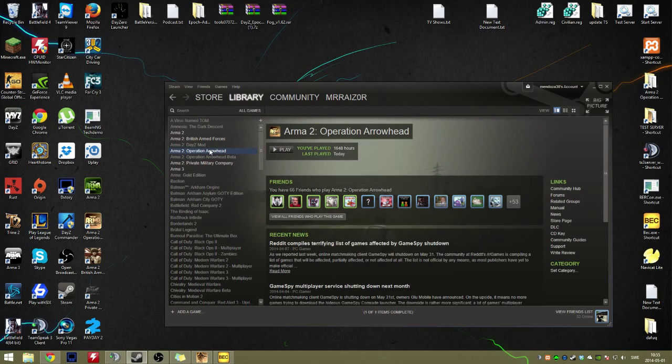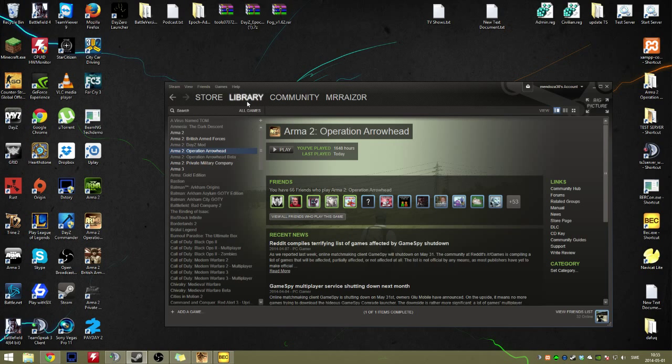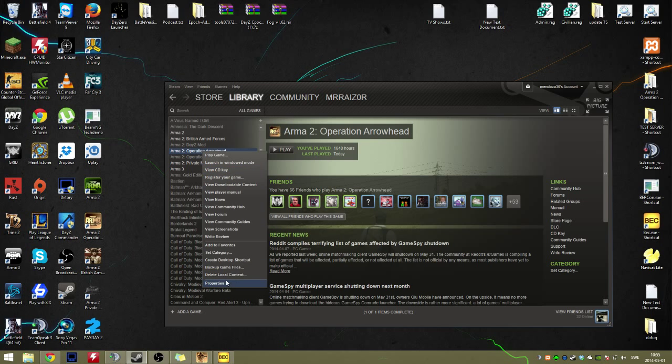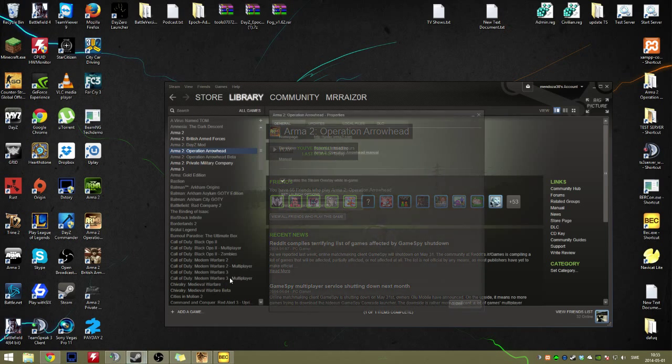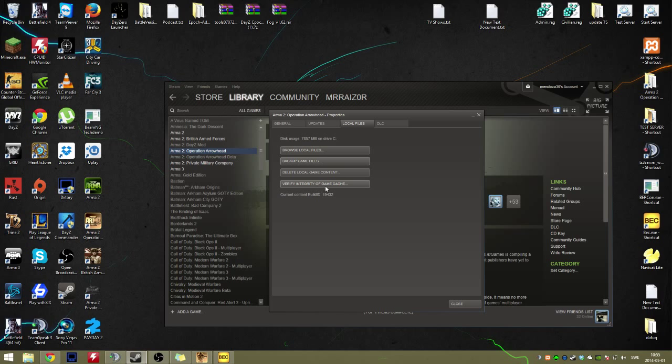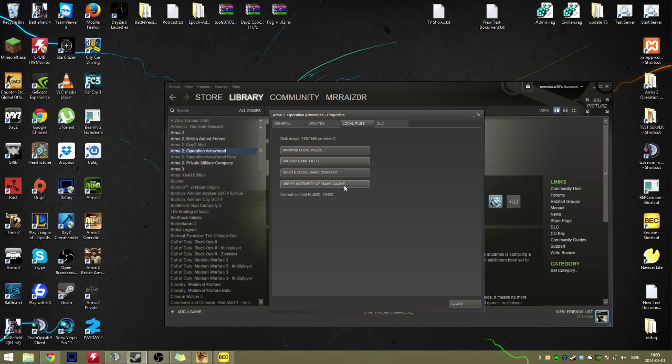The first step is to right-click. If you're going to Steam library of games, everybody should know this. Right-click on your game, properties, and then local files. If you press verify integrity of the game cache, it will check through every single file in your game library and check if it's legit or if it's not corrupted.